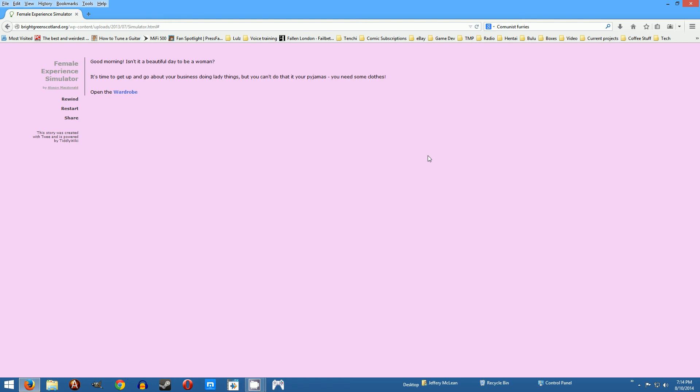So it says good morning is it a beautiful day to be a woman. It's time to get up and go about your business doing lady things but can't do that in your pajamas. I think they made in they don't have a spell. You need some clothes, open the wardrobe.